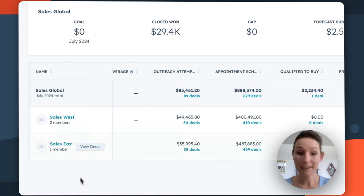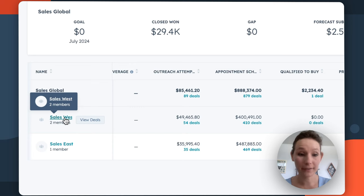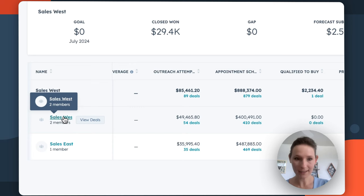we have a sales West team and a sales East team. Say I'm the sales West manager, I may want to look at how each of these team members are contributing to our goals. So I'd click into that.